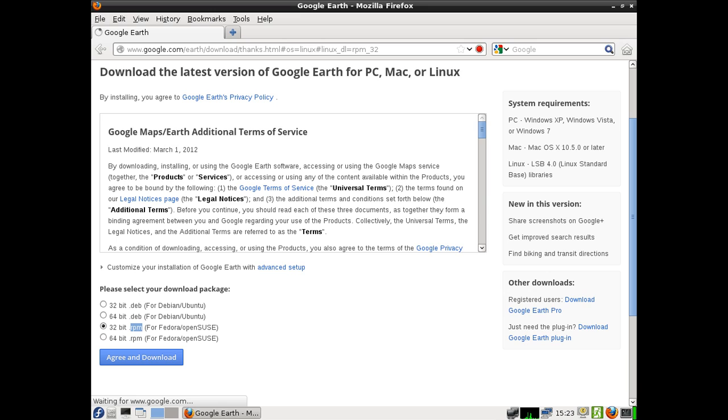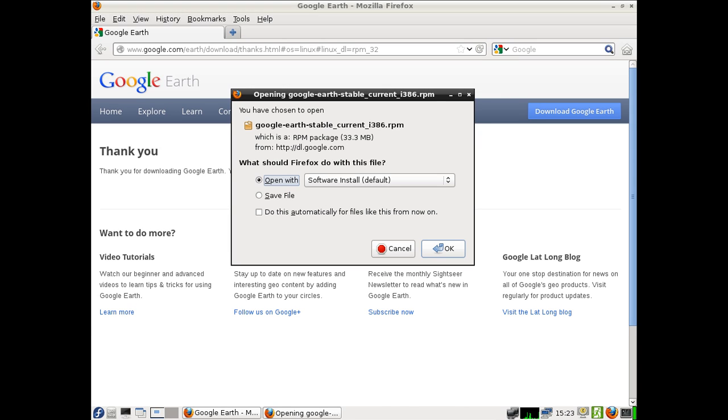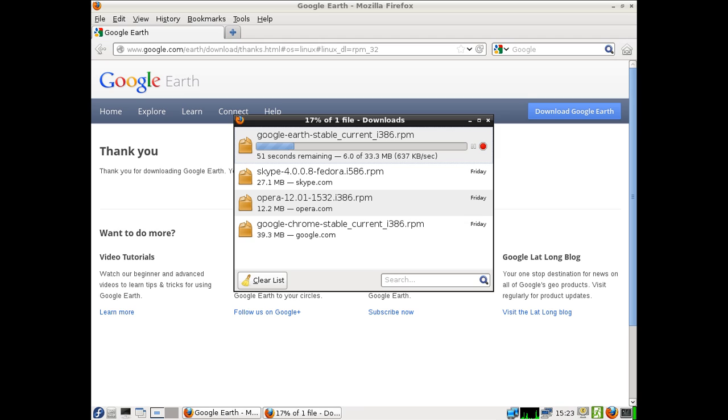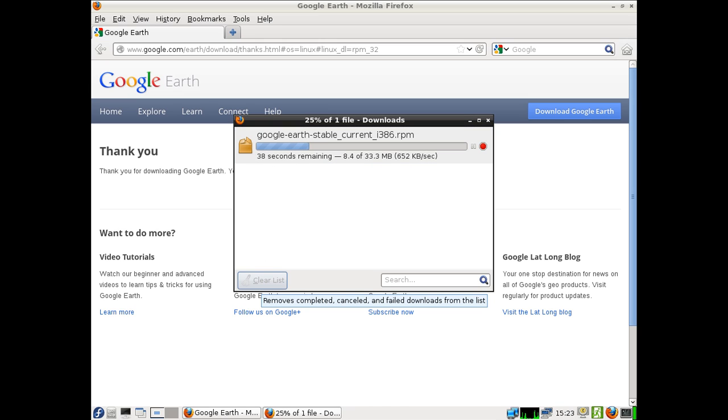Click agree and download, and then a prompt will come up, a window saying to save or install it. Just click OK automatically and it will open up with the software installer.